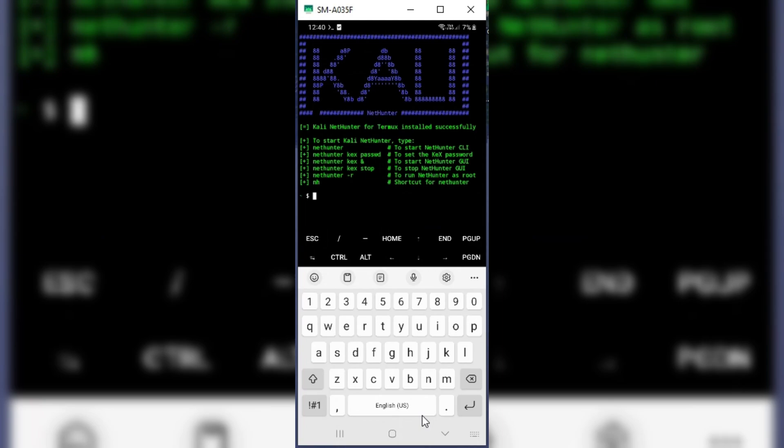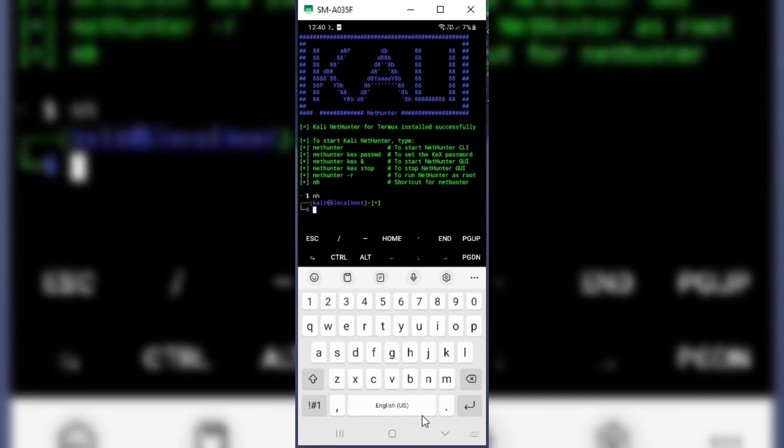That's it. Our Kali Nethunter is installed and working properly in Android non-rooted phone. Thanks for watching, hope you like the video, and don't forget to subscribe.